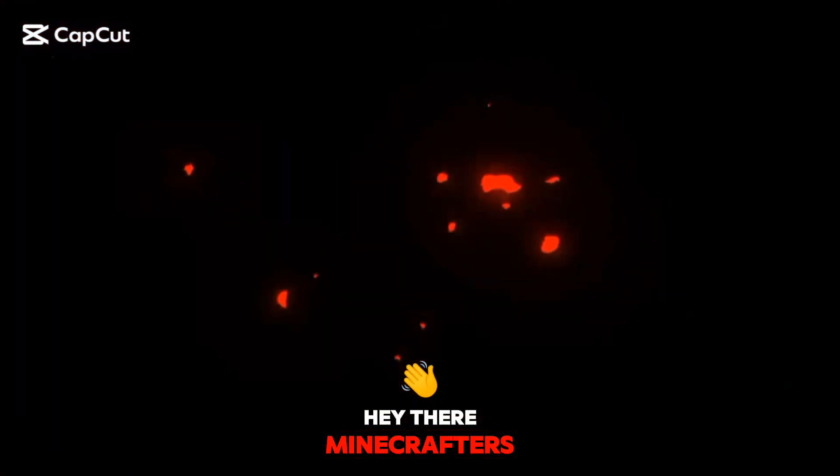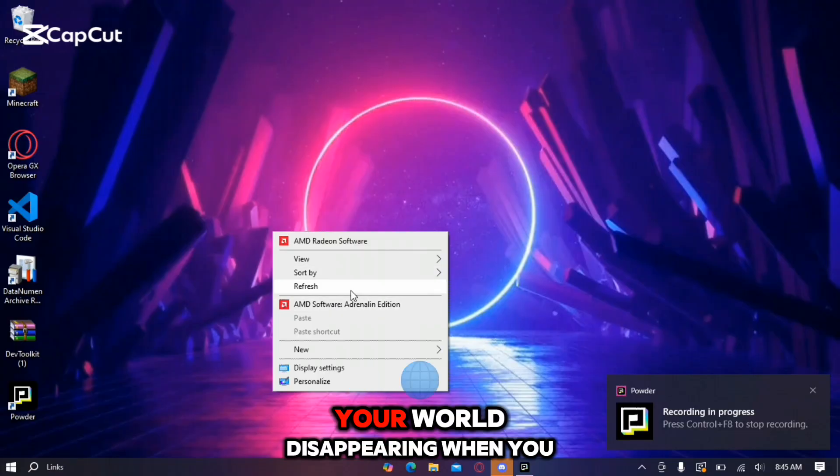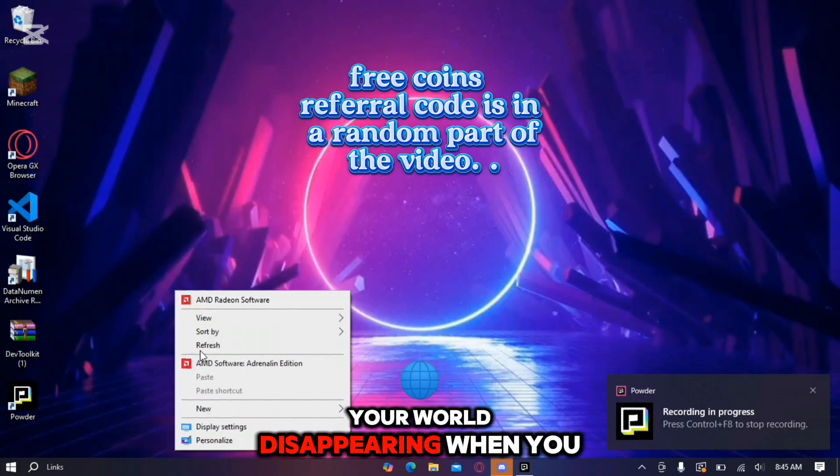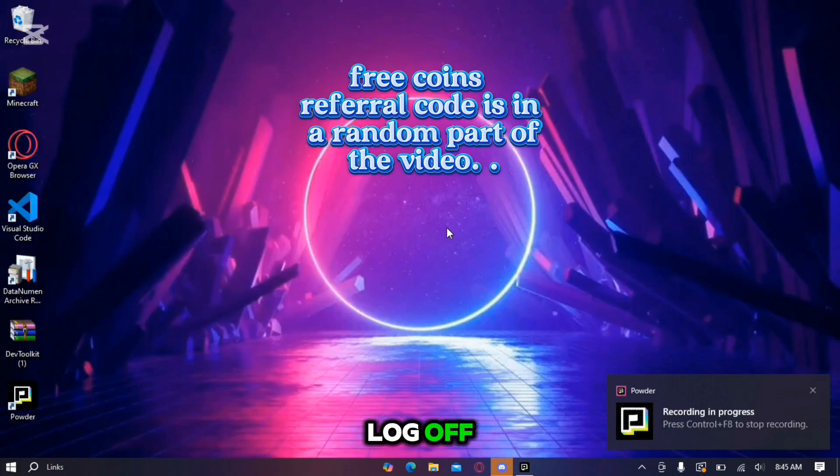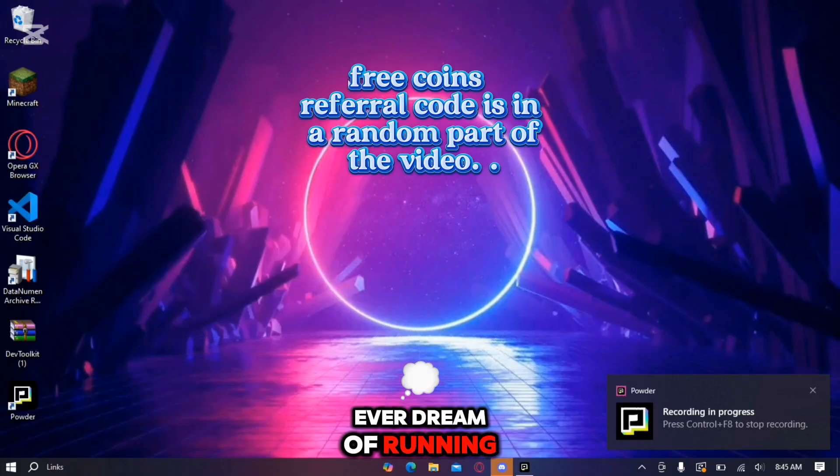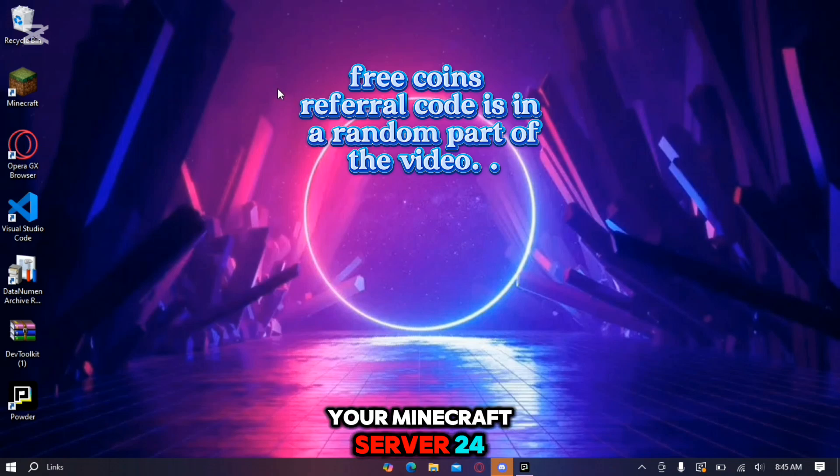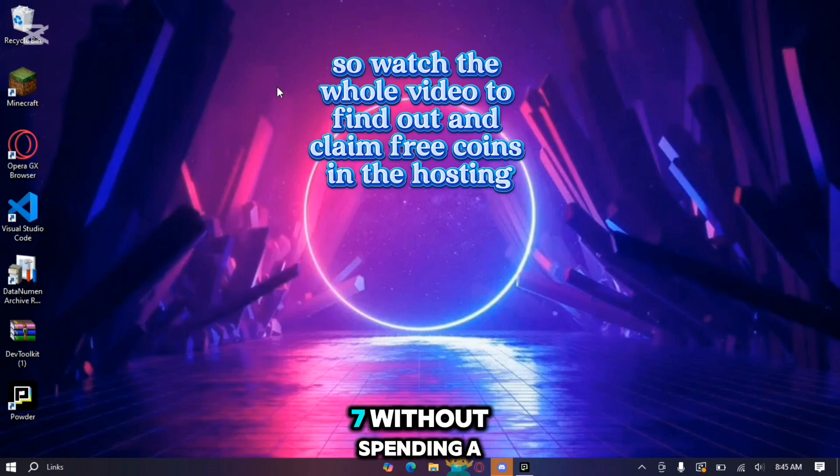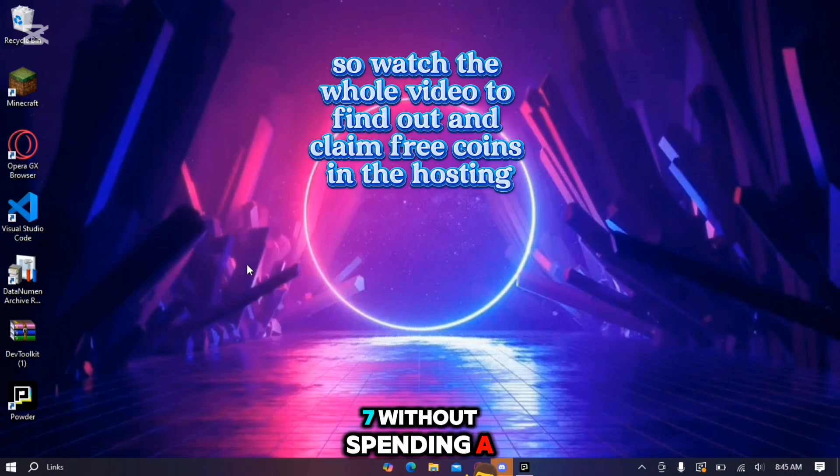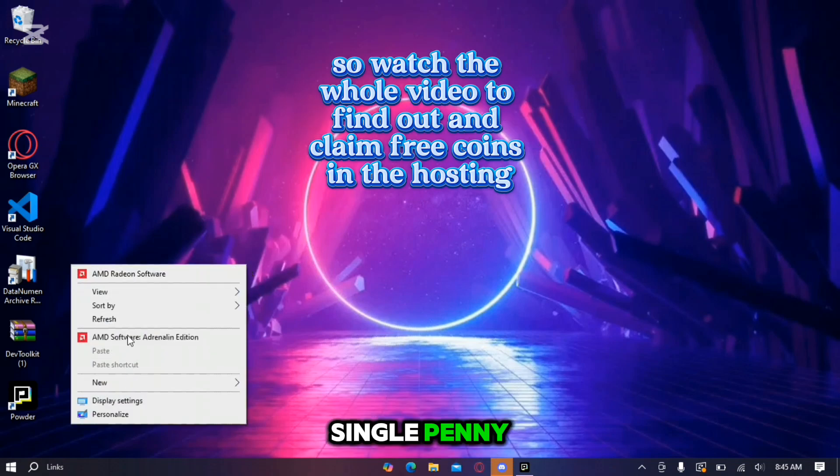Hey there Minecrafters! Are you tired of your world disappearing when you log off? Ever dream of running your Minecraft server 24-7 without spending a single penny?